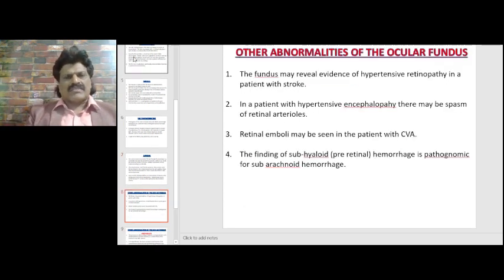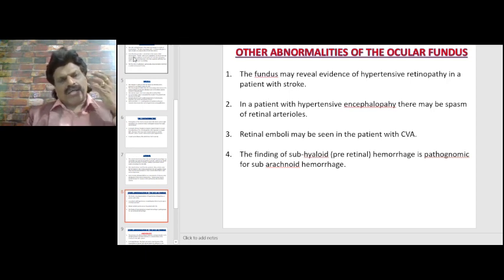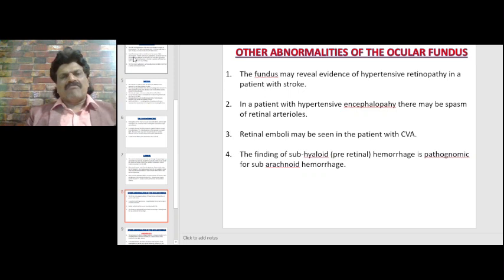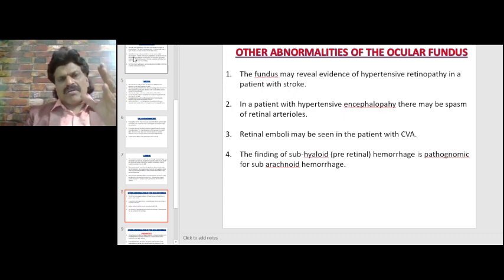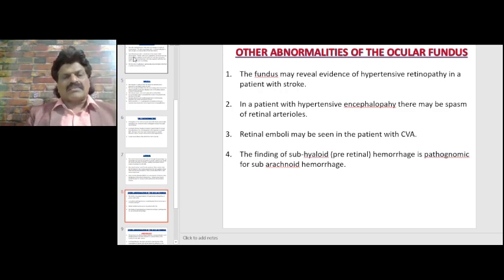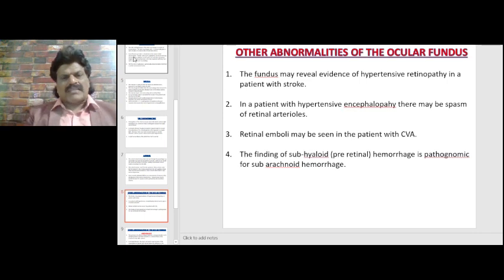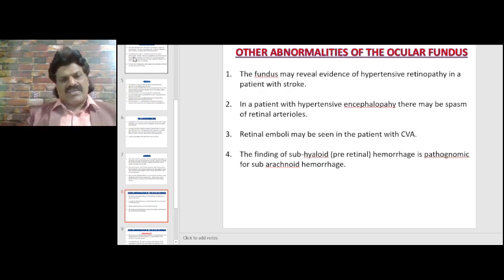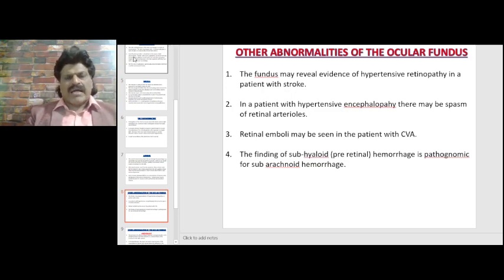Other abnormalities of the ocular fundus: the fundus may reveal evidence of hypertensive retinopathy in a patient with stroke. Hypertension is the single most important modifiable risk factor for stroke, while dyslipidemia is the single most important modifiable risk factor for coronary artery disease. In hypertensive encephalopathy, there may be spasm of retinal arterioles. Retinal emboli may be seen in patients with CVA. The finding of subhyaloid or pre-retinal hemorrhage is pathognomonic of subarachnoid hemorrhage.